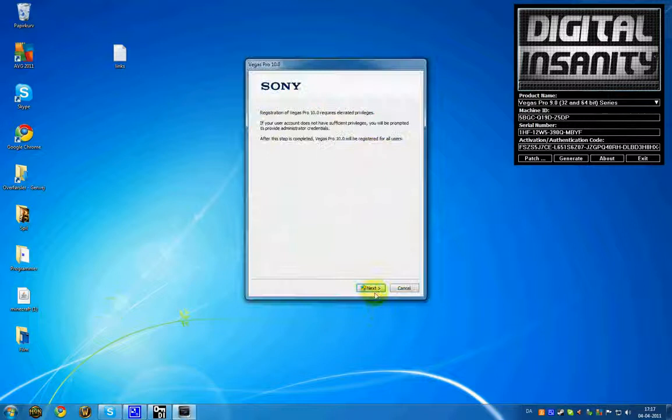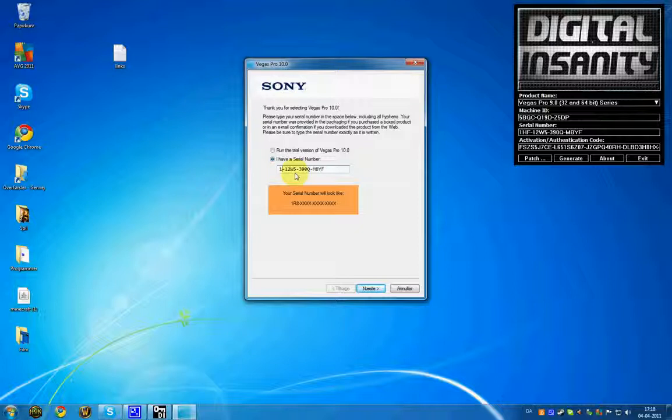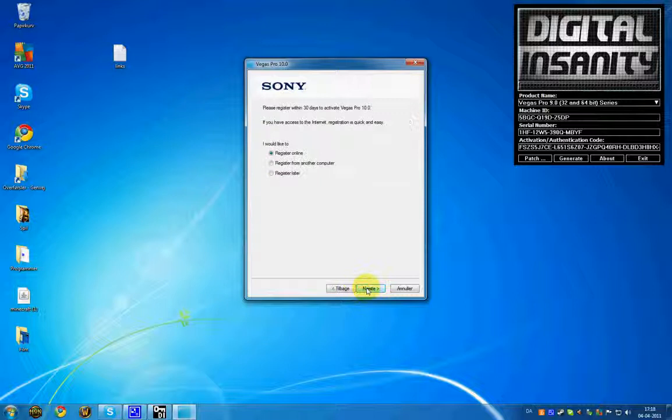Click Next. This is where you can type it in, but don't press Next yet. You have to go here and delete the HF and write 1R8Z. So it says 1R8Z, then click Next.